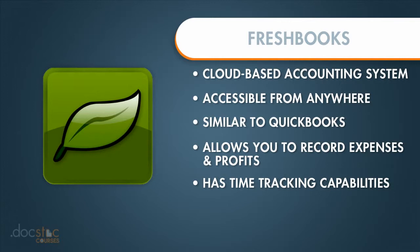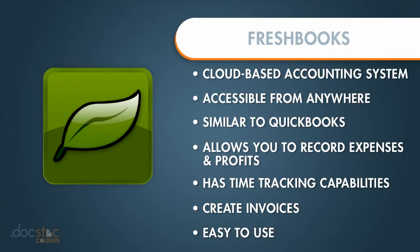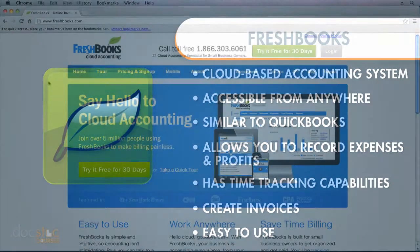Then you can turn those projects into invoices, and you can add all of your expenses and link them together. So it's very easy to use. It definitely saves you time as a small business owner.